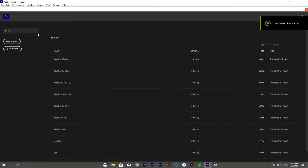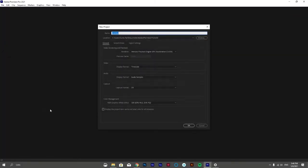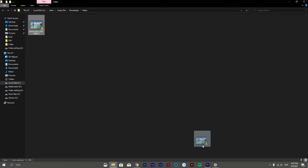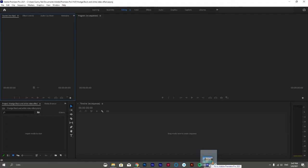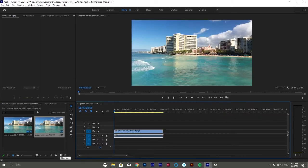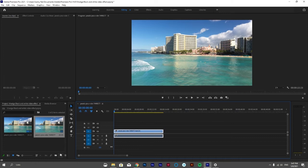The first thing you want to do is create a sequence and name it if you want to. After creating the sequence, drop your video into the timeline. After that, you may want to create an adjustment layer to apply effects in a non-destructive way.